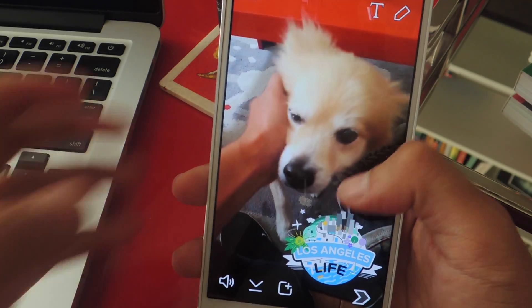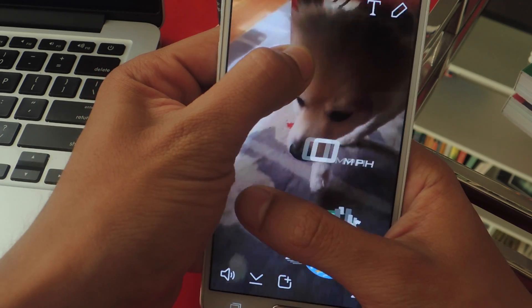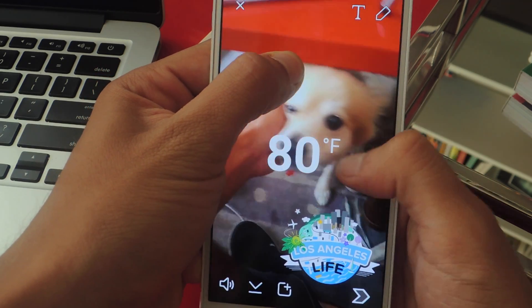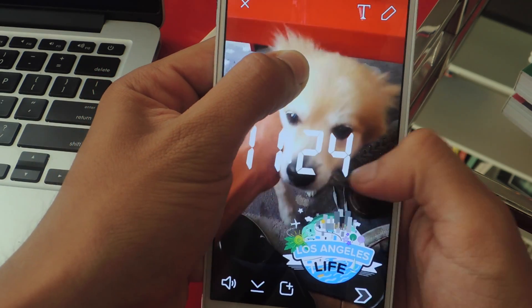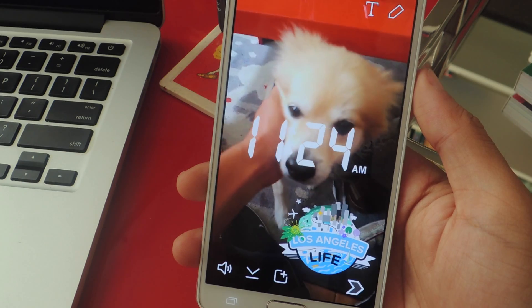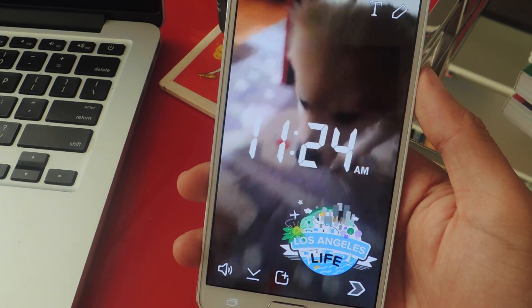Here's a geo filter that I've added to a video. I'm just gonna hold down and swipe, and you can see that I can add the overlays.